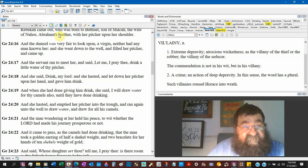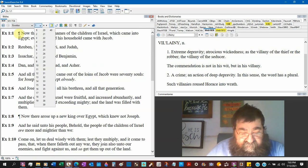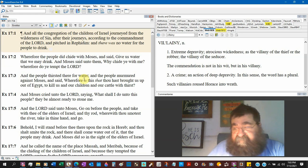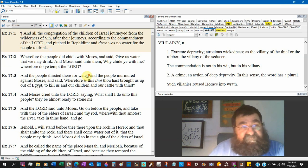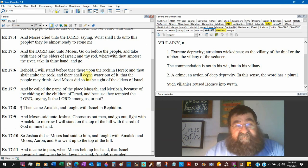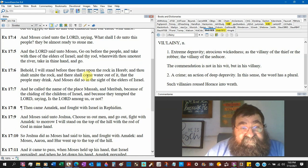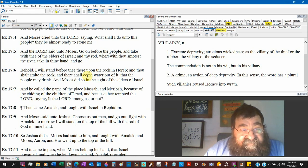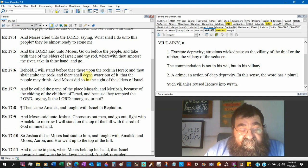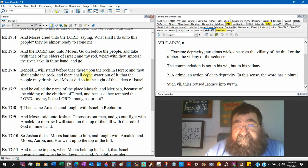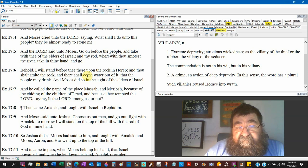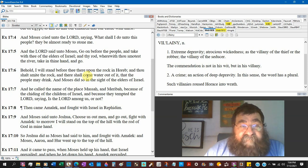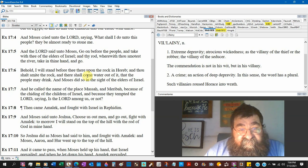Exodus 17 verse 6. The children of Israel in the wilderness there's no water. Behold I stand before thee upon the rock in Horeb. Paul will say that rock is Christ. And thou shalt smite the rock as Christ was smitten. And there shall come water out of it that the people may drink. Moses did so in the side of the elders of Israel.